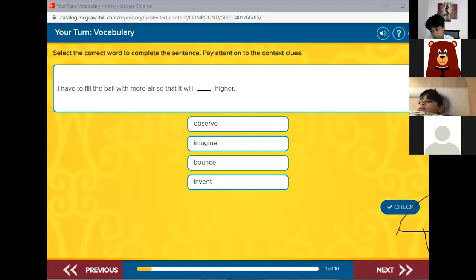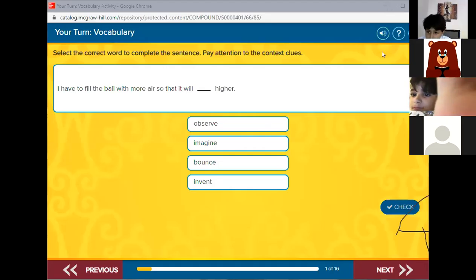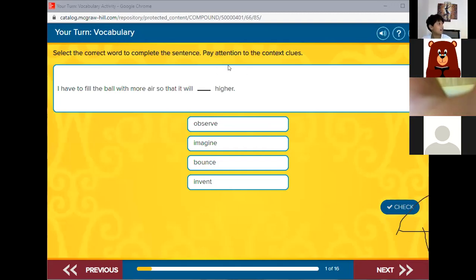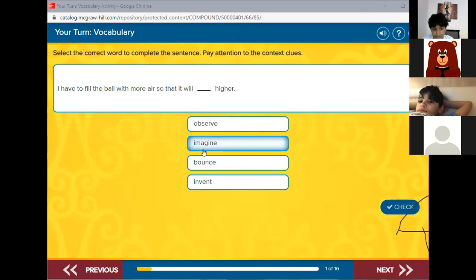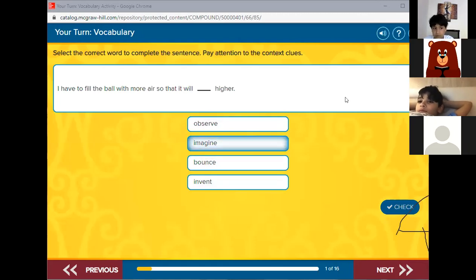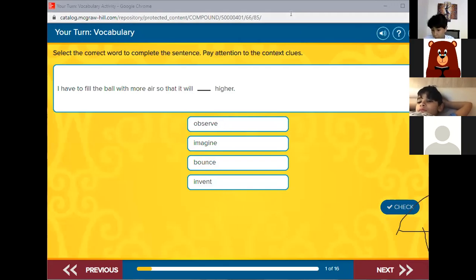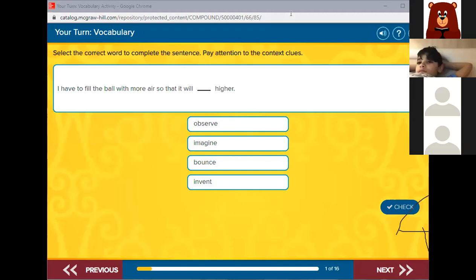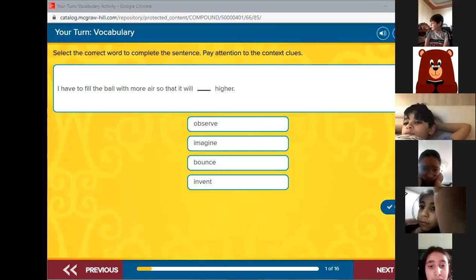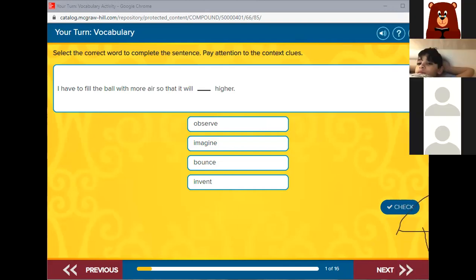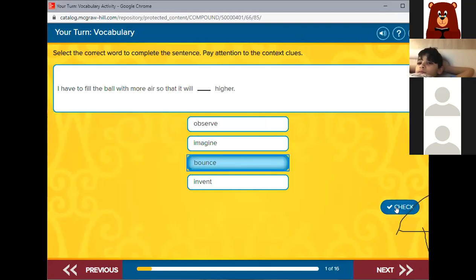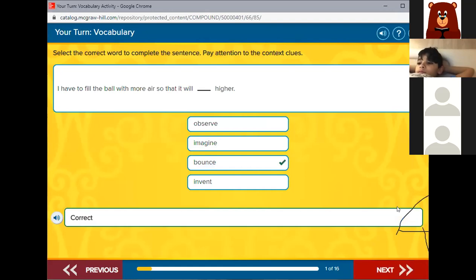Let me start. Can you see this? Yes. So now we're going to work on these words: observe or observer, imagine, bounce, and invent or inventor. Let's read the first one. I have to pull the bow with more air so I feel that it will bounce higher. Yes, that is correct, so it will bounce higher. The answer is bounce. Fantastic.